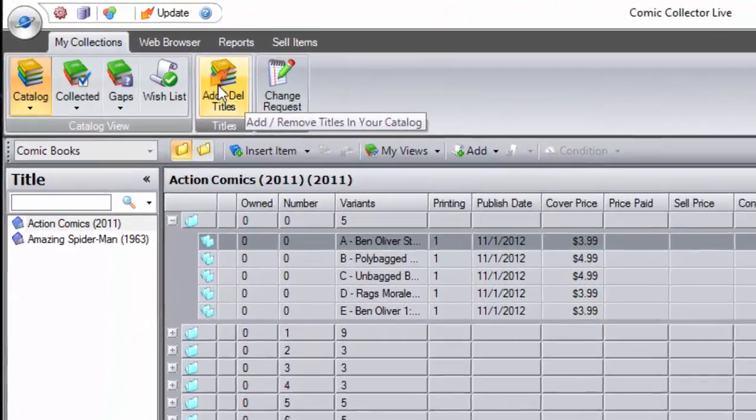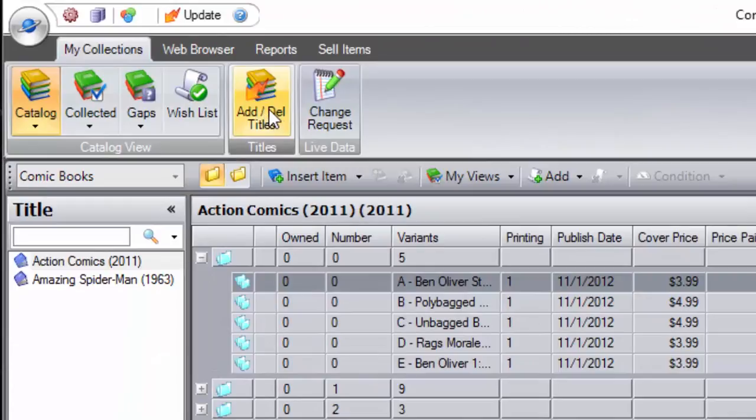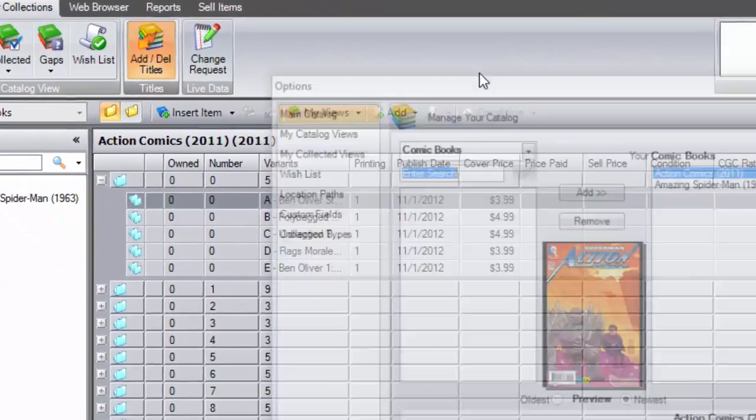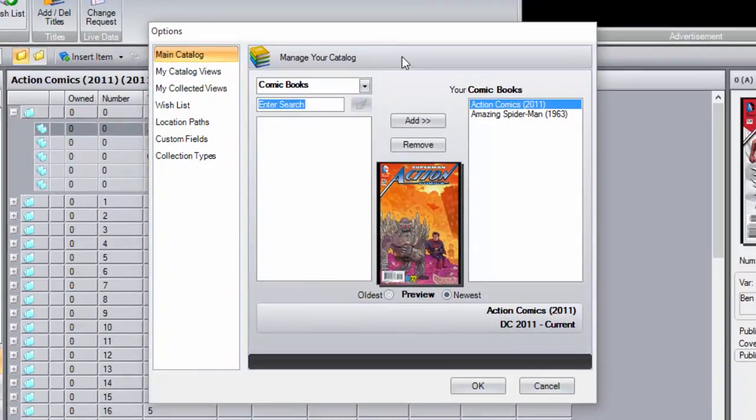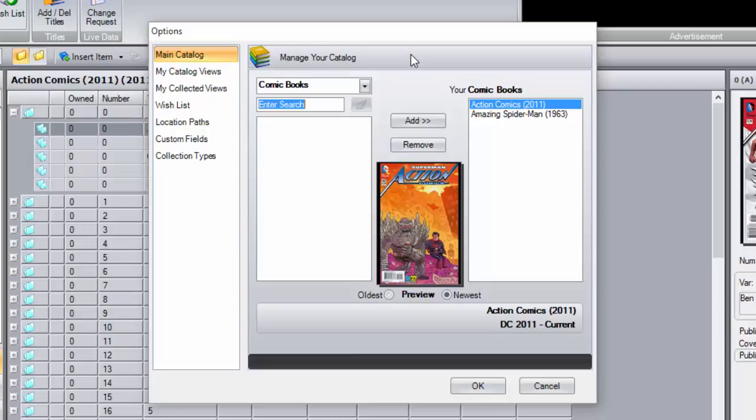So what you want is this button right here that says add and delete titles. We're going to click on that, a little window is going to pop up and this gives you access to CCL's amazing, awesome, world famous, extensive comic book library that our awesome membership has helped contribute to over the years.